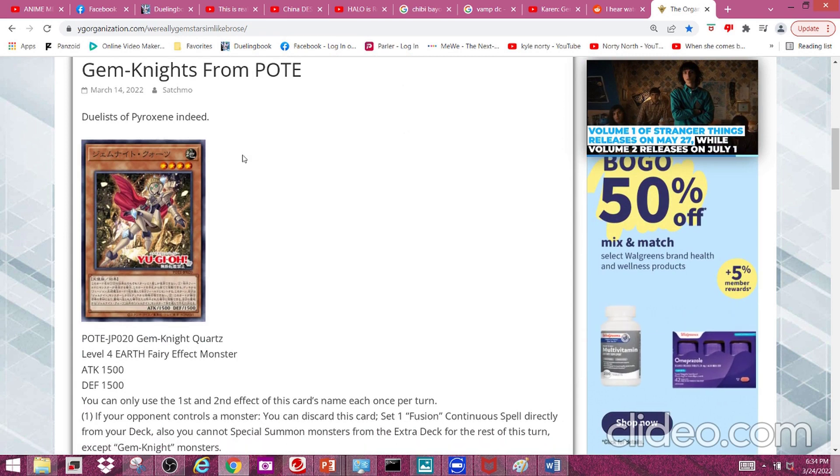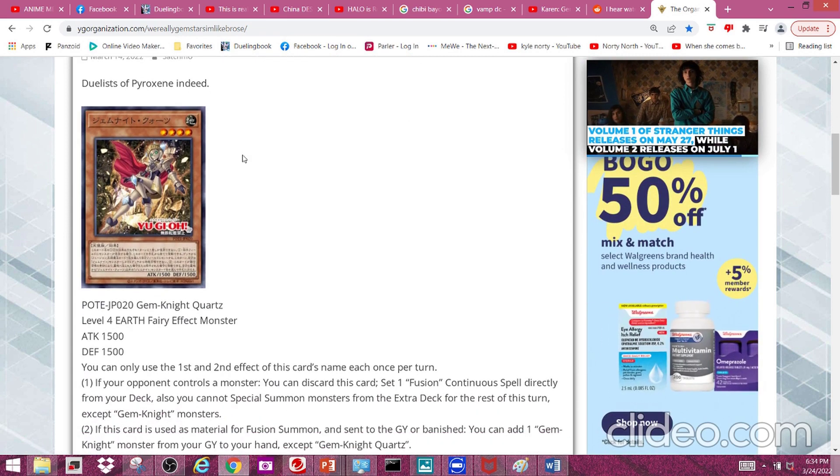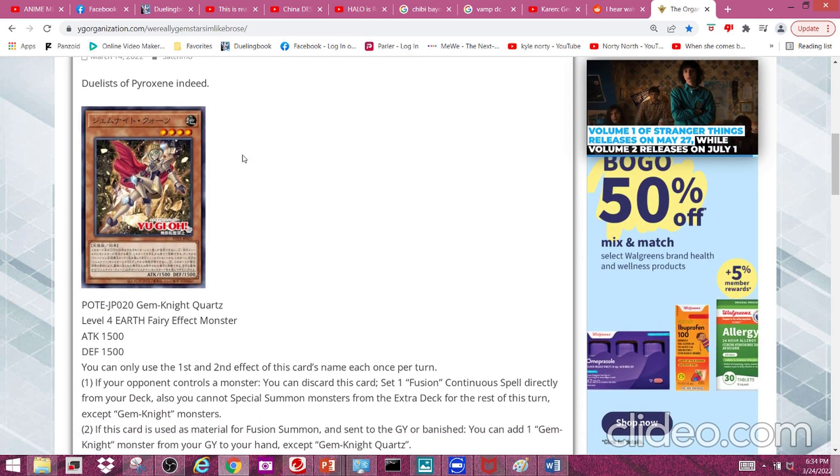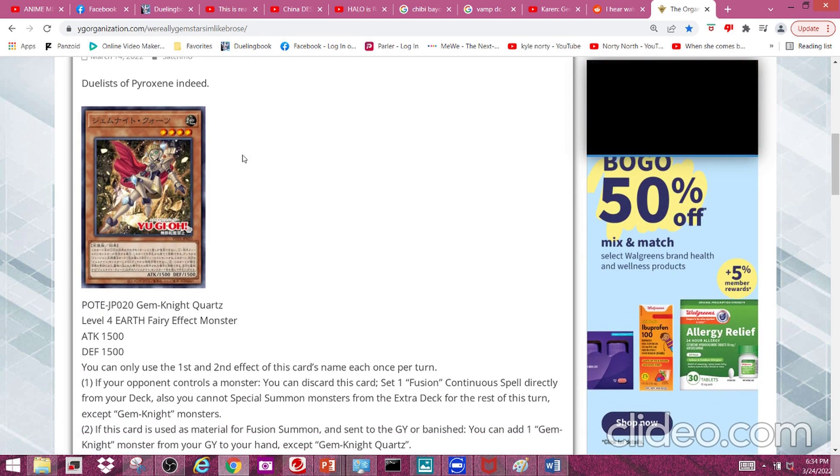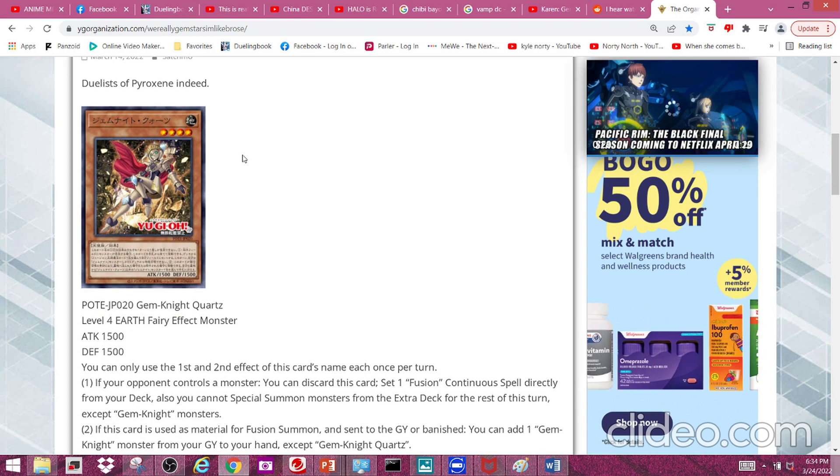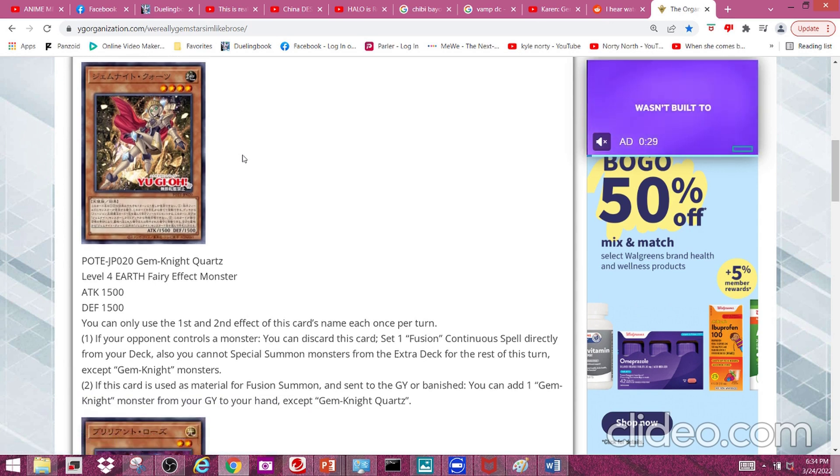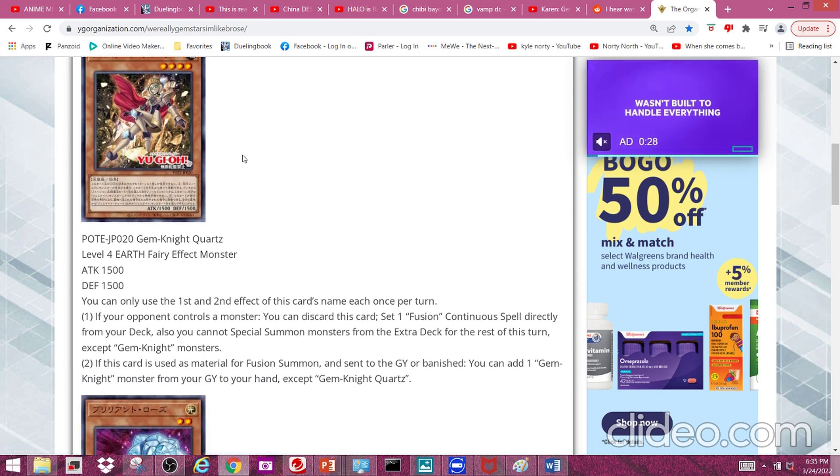Gem Knight Quartz, a level 4 earth fairy effect monster with 1500 attack and 1500 defense. Its first effect reads: if your opponent controls a monster, you can discard this card from your hand to set one fusion continuous spell directly from your deck. Also, you